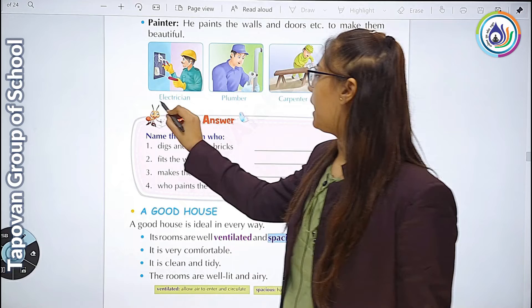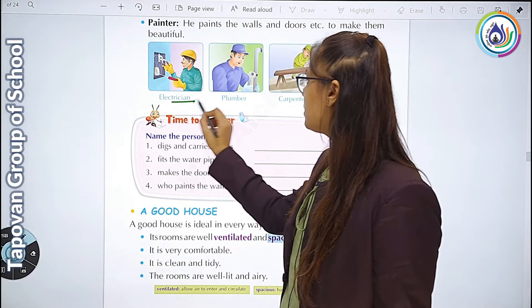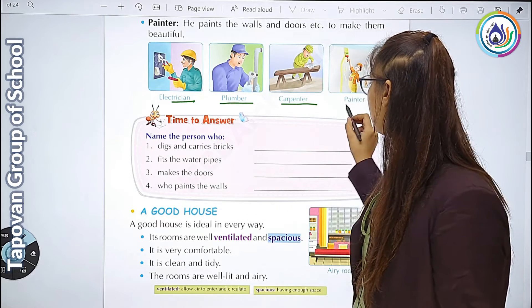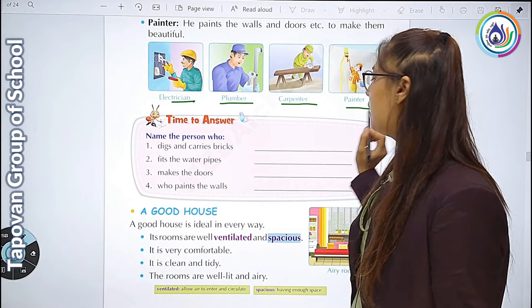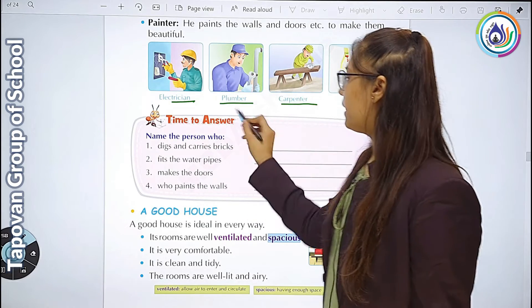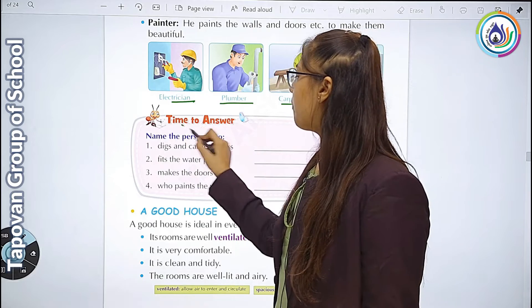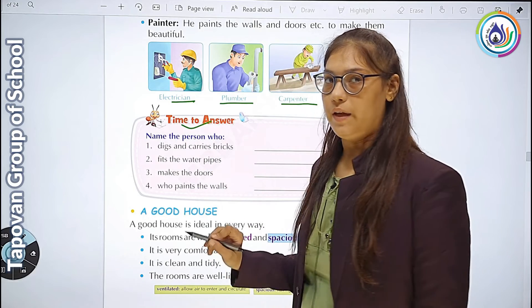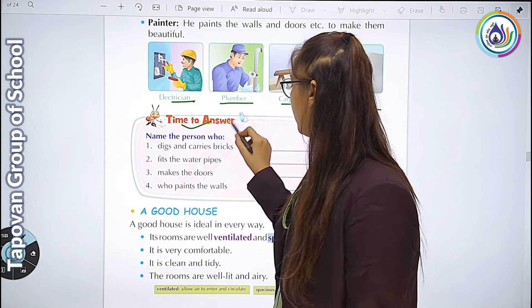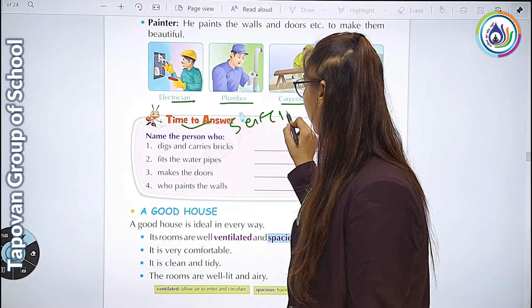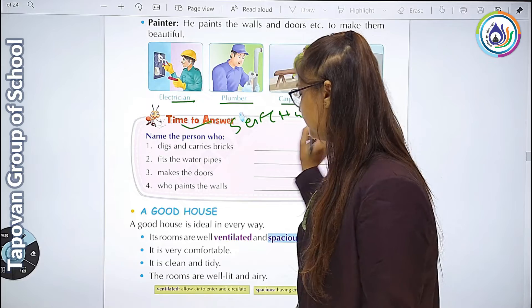यहाँ आपको image दिया है - electrician का, plumber का, carpenter का और painter का. यहाँ आपको activity करनी है - यह self homework है.